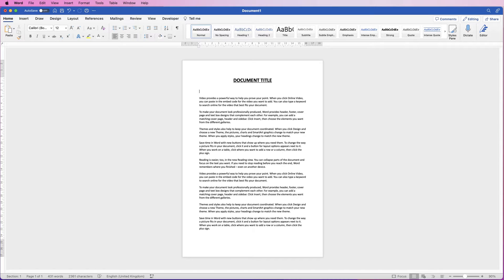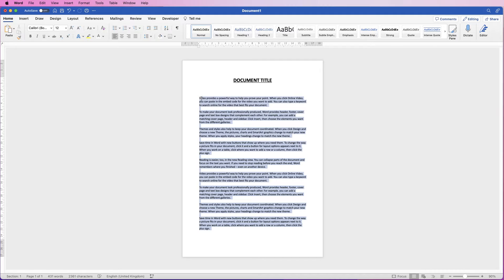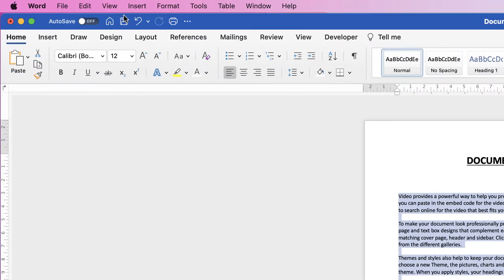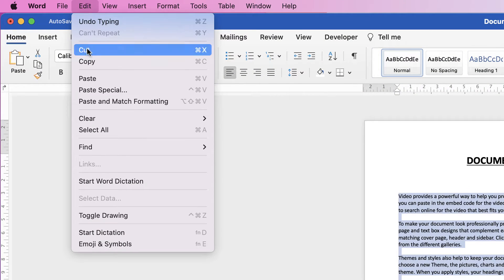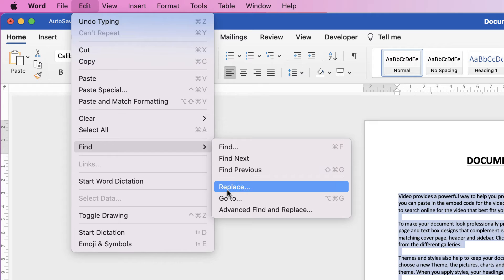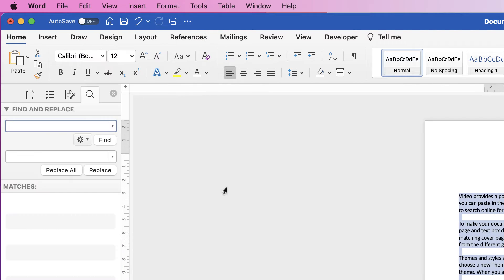So I've got my default document up here, and all I'm going to do is select everything I want to change. So I'm going to create some additional spaces between the words of my document. I'm then going to go to Edit, go down to Find, and then go to Replace.